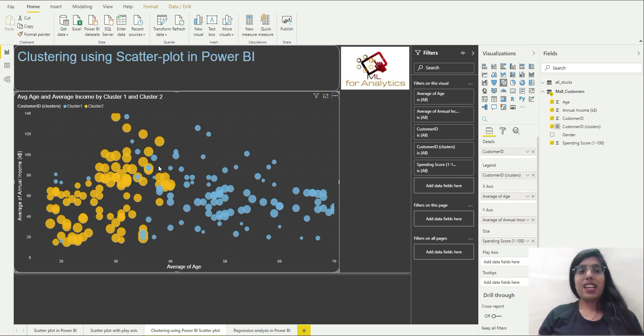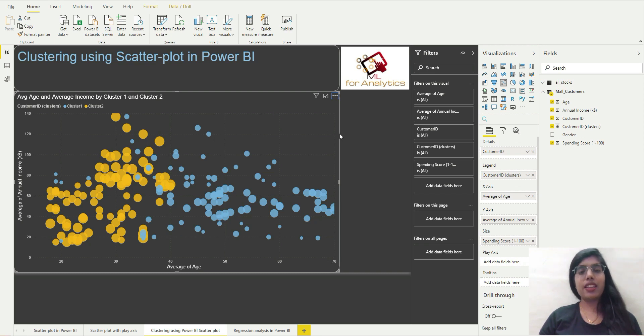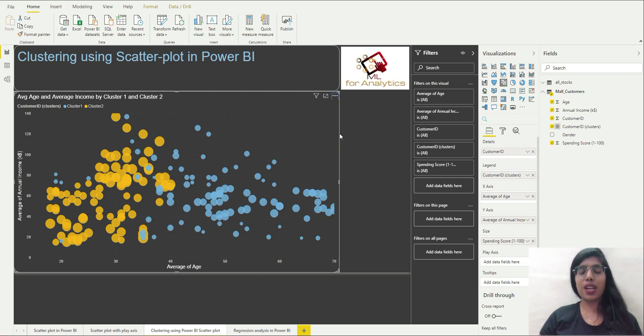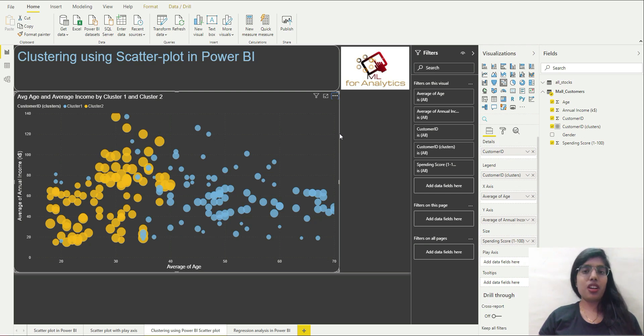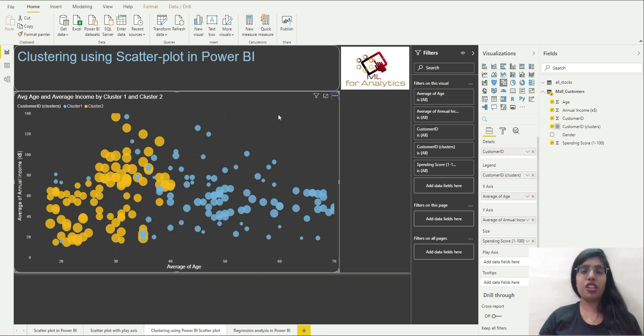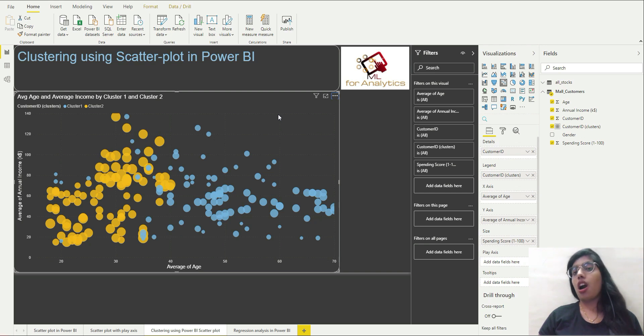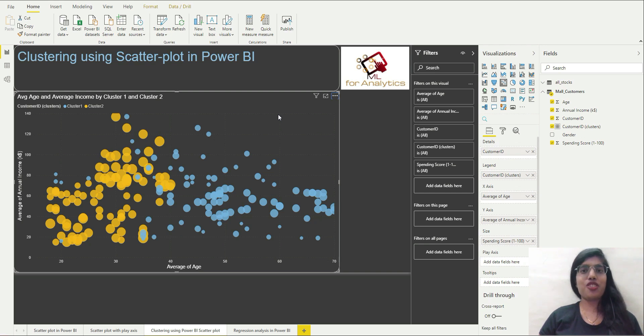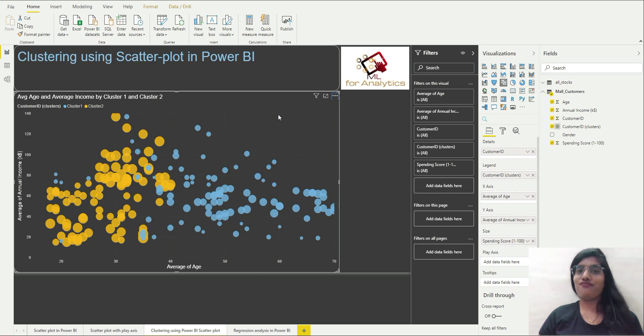So guys, I conclude this video over here. In the next video we are going to learn how to do regression in Power BI using scatter plot only. So if you like this video and if you thought that this was a good and informative video, I request you to like this video, comment, subscribe to our channel if you find our videos interesting, and share our videos and stay tuned. Thank you.